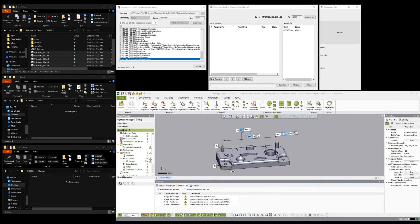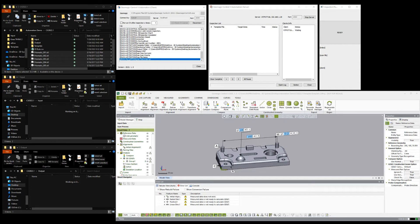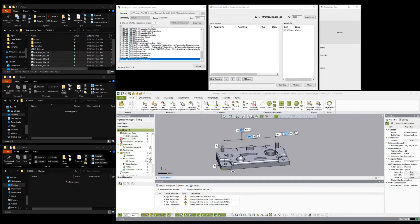Another area that we focused on for this release is the automation server. There were a decent number of bugs fixed in this version, some of which were focused on stability or crashing. But we also added some new features as well. One of these new features, which is hard to really show in this case, but it's worth noting, is this option on the client side which will automatically rerun the inspection if something goes wrong and it errors out or crashes. So it just makes it more robust.